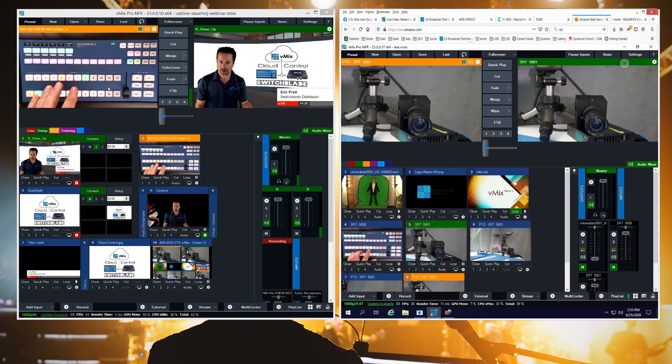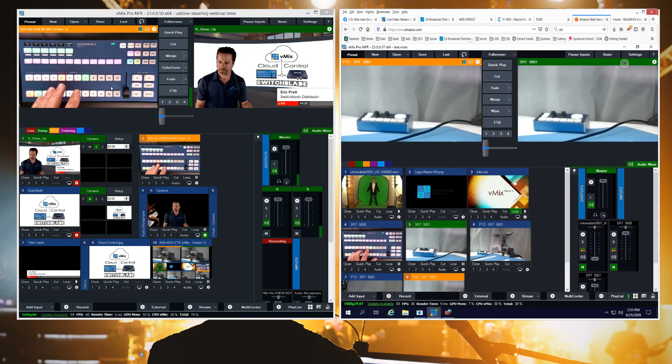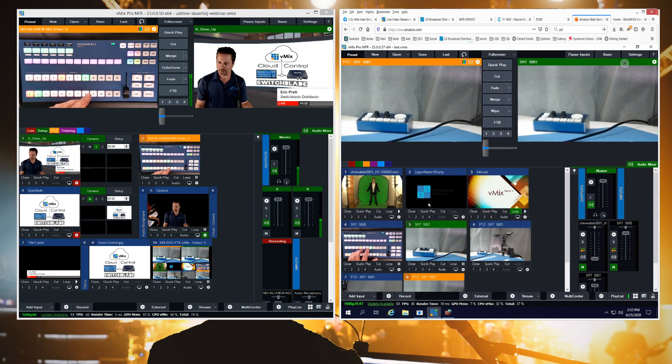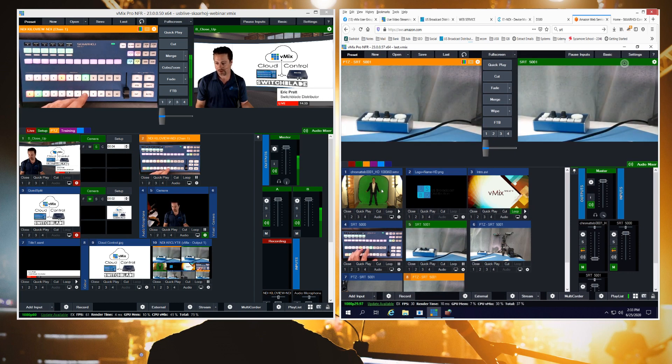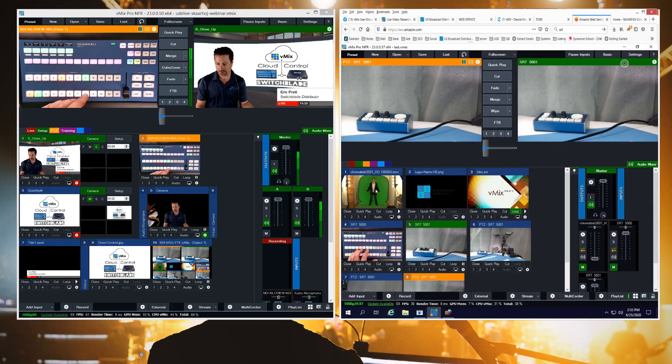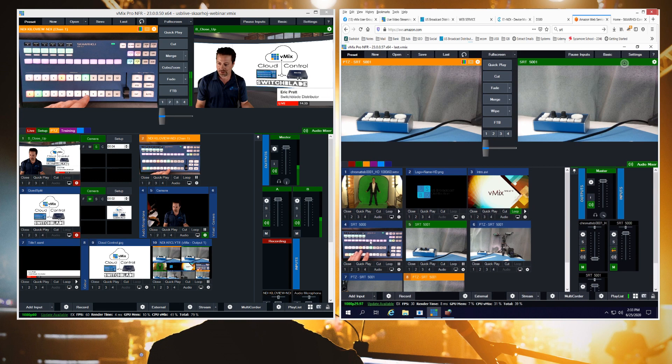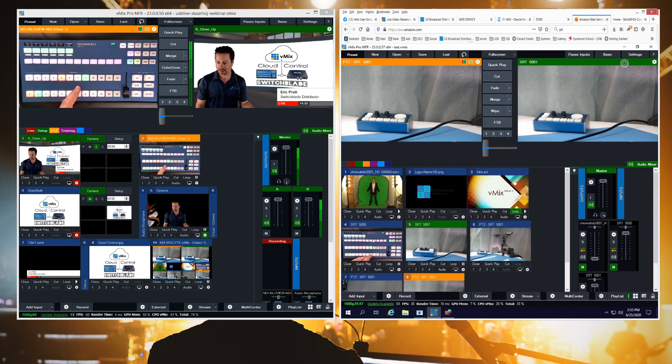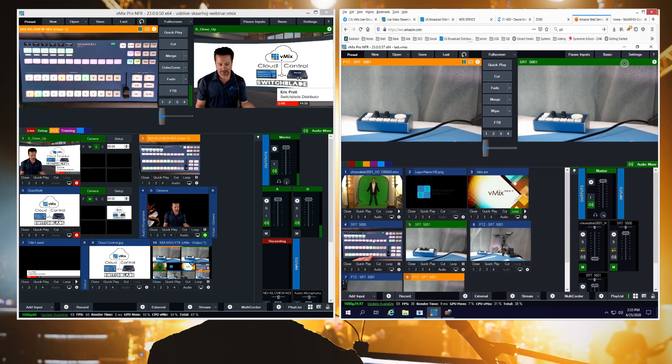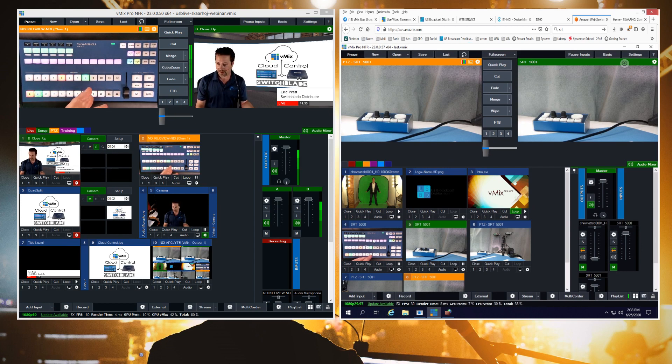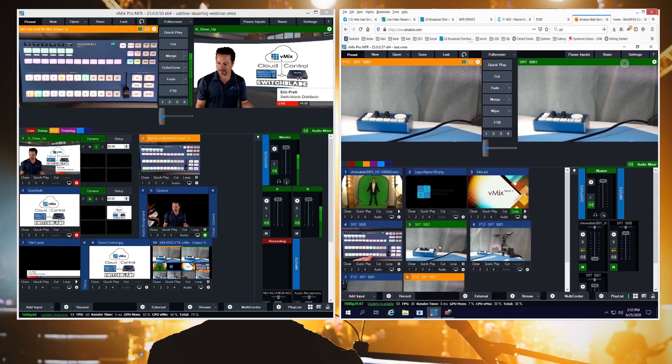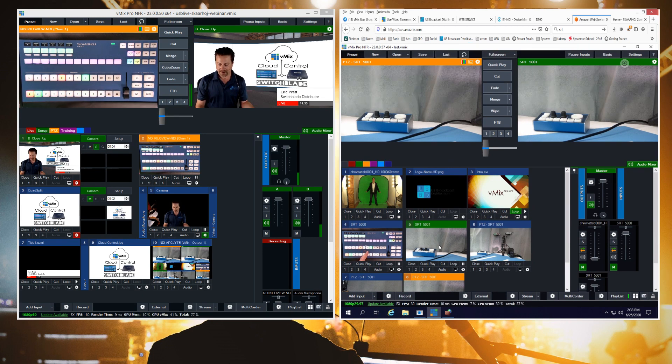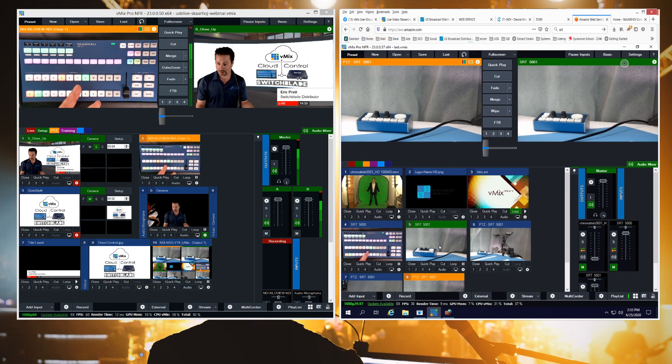So let me go over the different inputs that we have running up in the cloud. So I have a clip, it's just a chroma key clip, I have an overlay and I have another video clip. Then I have two SRT sources. This is the SRT source coming in from our KiloView unit, it's taking this camera here and sending it up to the cloud.